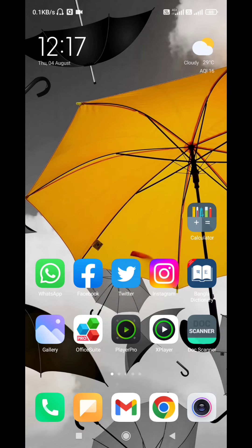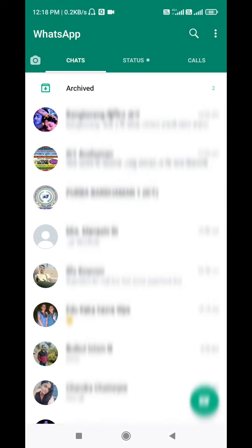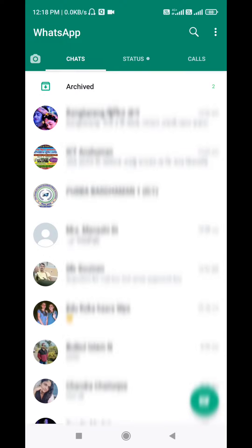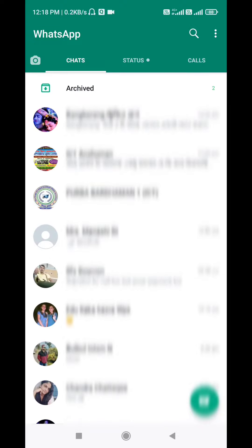Today, we are going to take a look at WhatsApp, and we are going to start the work of WhatsApp.